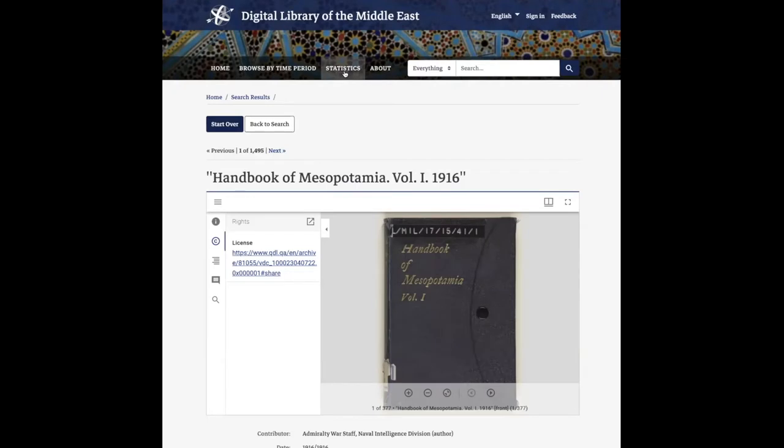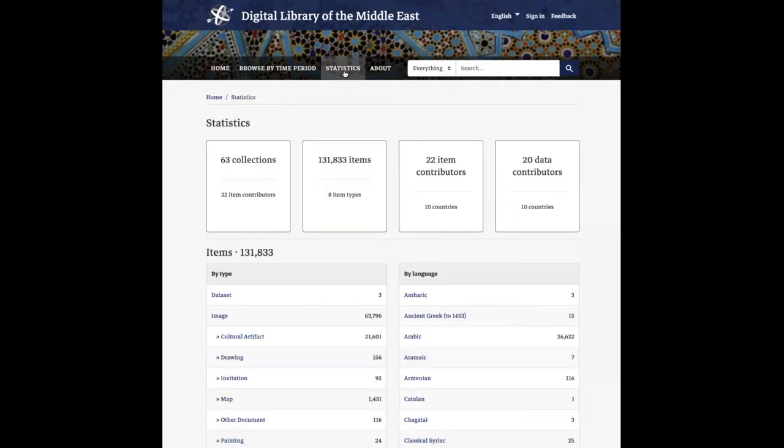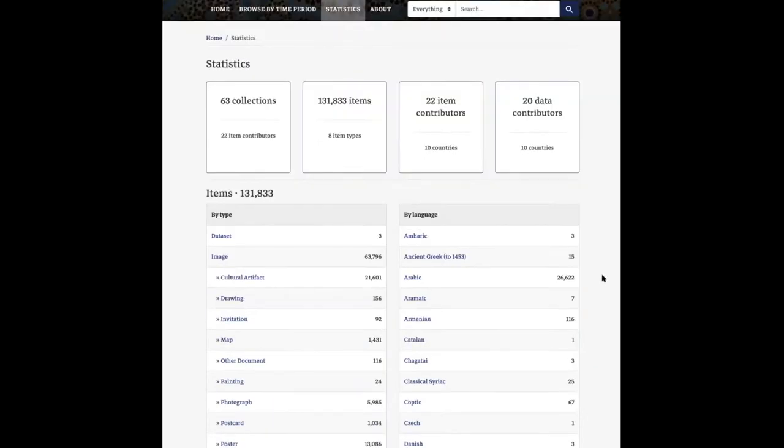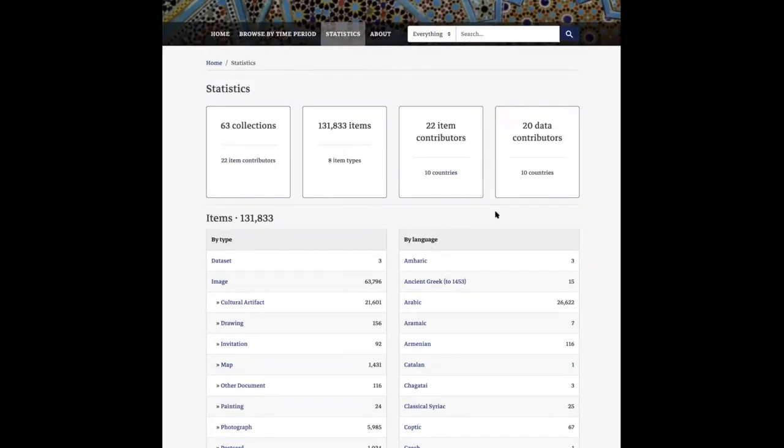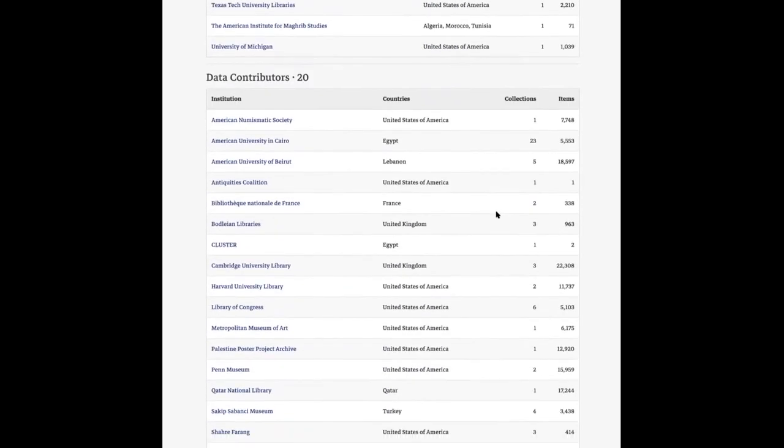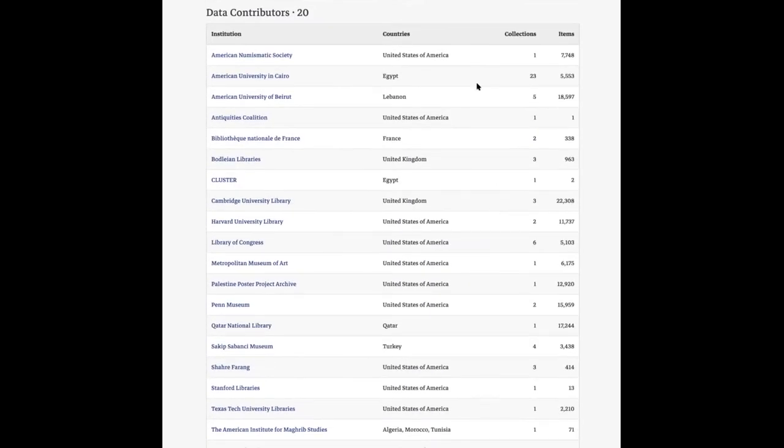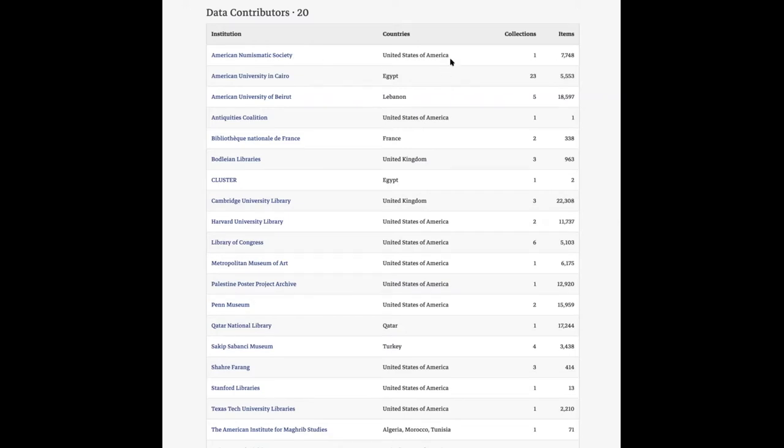On the statistics page, we made several visual updates. One simple but important change was adding commas to longer numbers. We've also added the ability to display multiple countries for a single institution in the contributors tables. Before, every institution could only have one country associated with it, but now multiple countries appear in a comma-separated list.